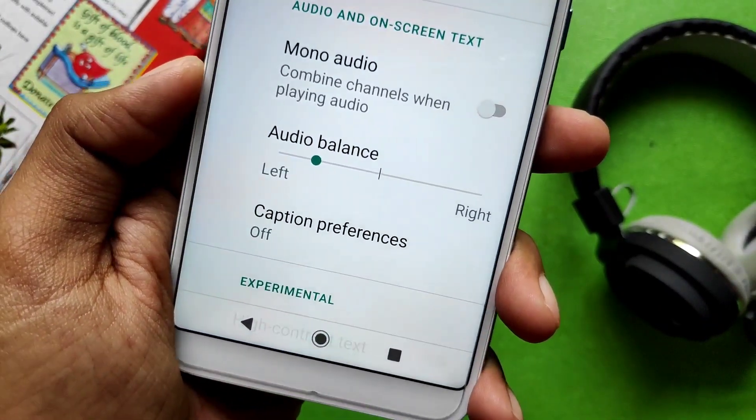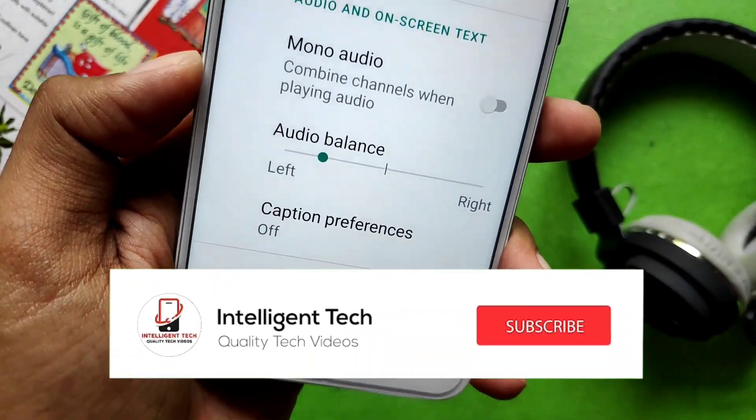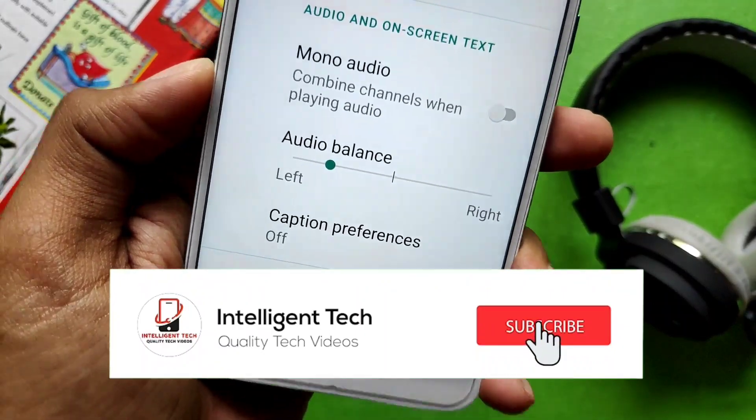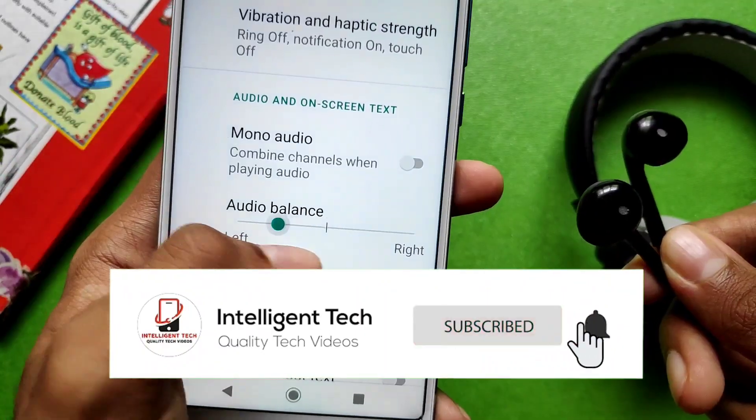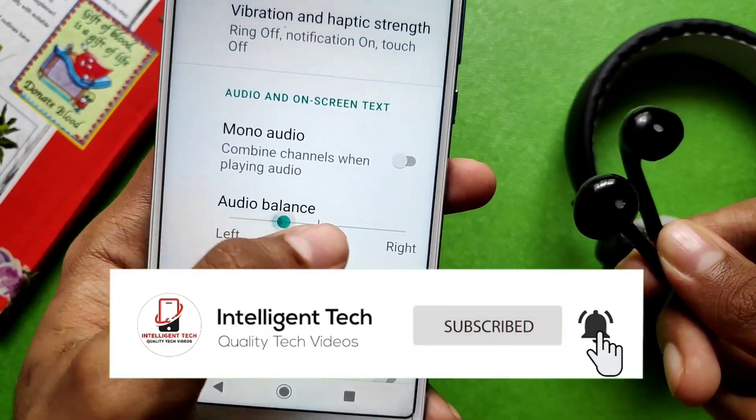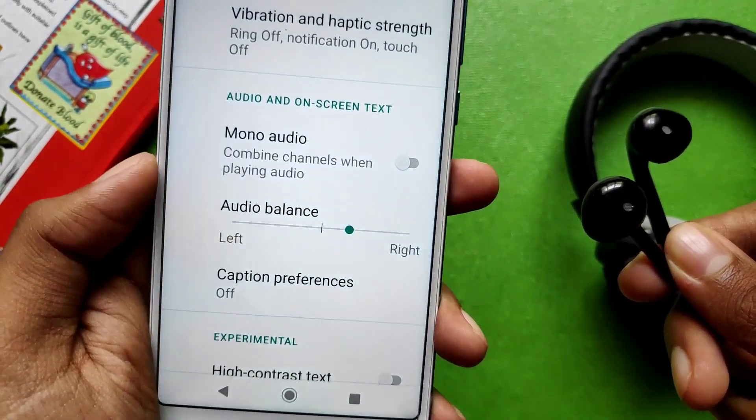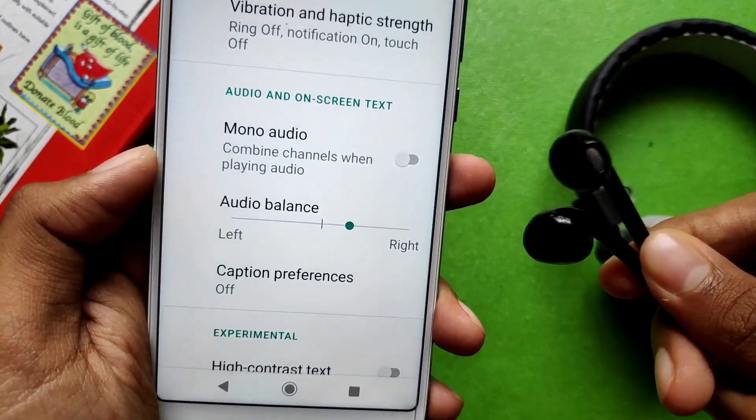If you are liking my content, please subscribe to the channel and press the bell icon so that you get notifications of all my videos.